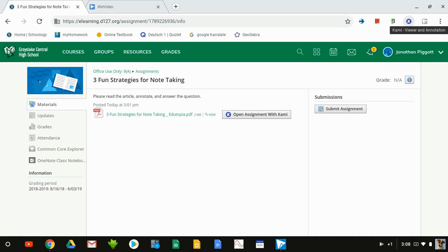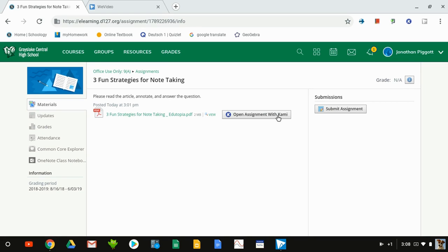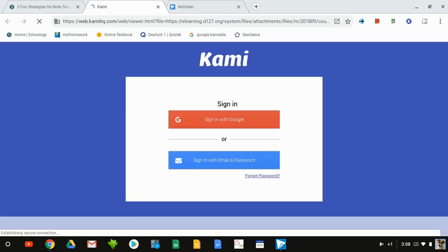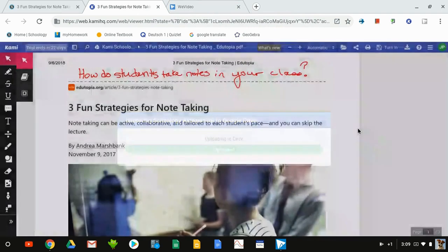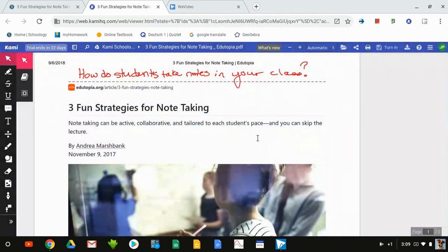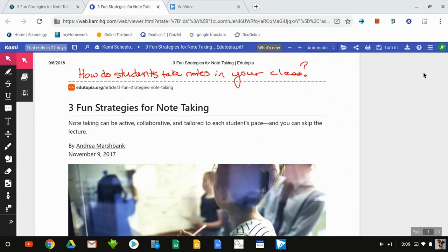This will only work if the students have been linked to the paid or trial version of Kami. If you've entered an account as a teacher and you've gotten the student codes, your students would enter those codes to also be added to that trial, and hopefully we get to the paid version soon. We're going to open it with Kami and sign in with Google. It's uploading the version to Jonathan's Kami folder in his Google Drive.